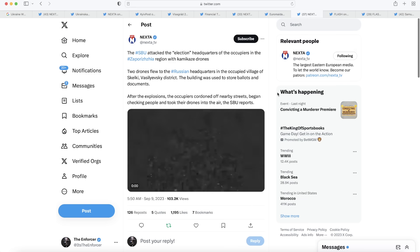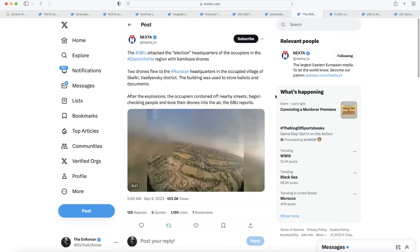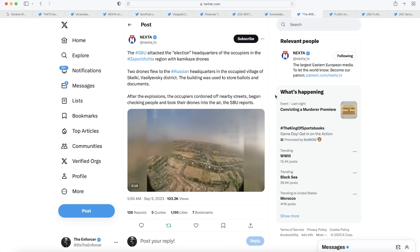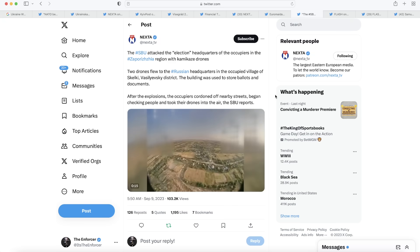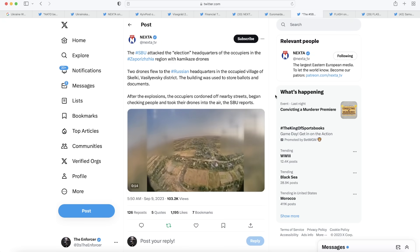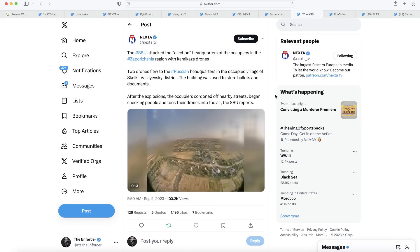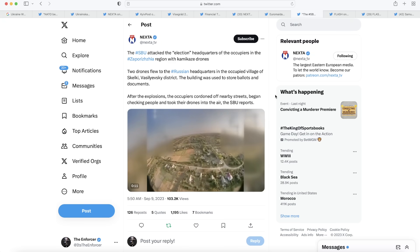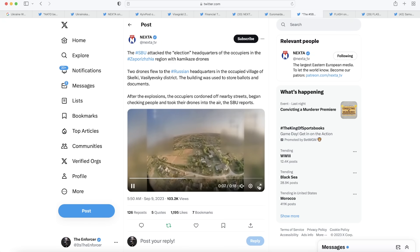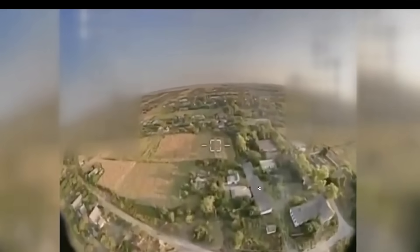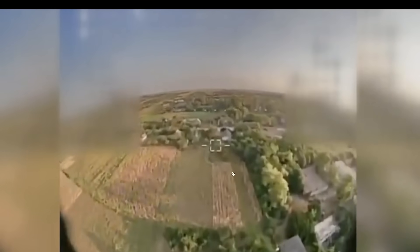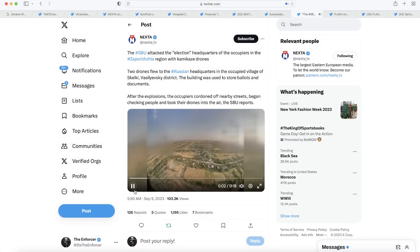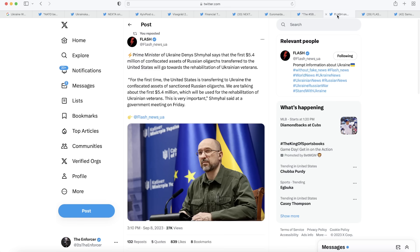Moving on to our next post here, we learned that the SBU attacked the election headquarters of the occupiers in the Zaporizhia region with kamikaze drones. Of course, the Russians with their sham elections, setting up election headquarters with their fake ballots and all this other equipment. And they were attacked by Ukrainian drone. Good to see. The elections are complete jokes and scams. And Ukraine is letting them know what they think about it.